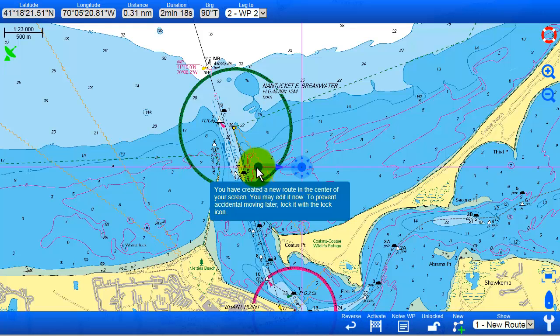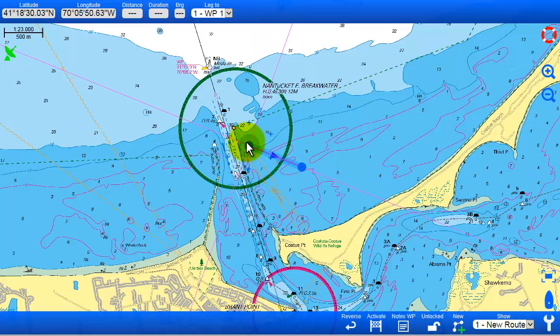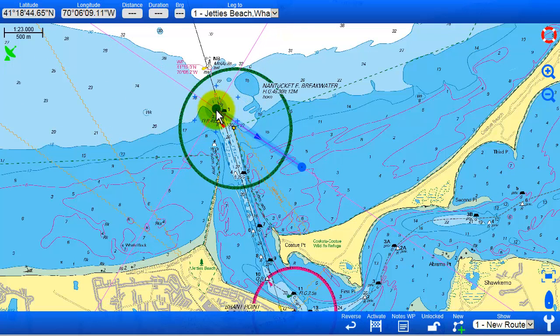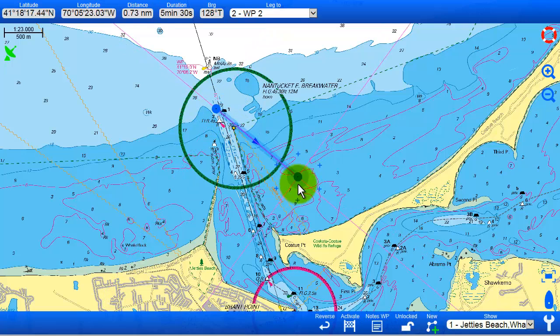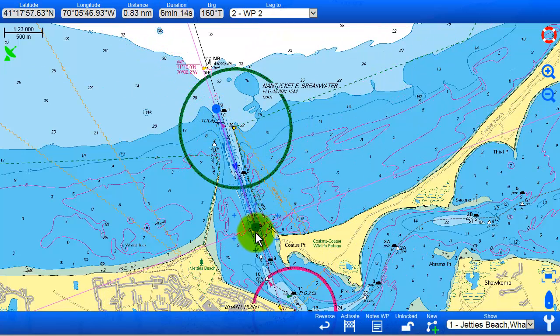To move waypoints, you simply drag on one of these waypoints and drag them into the position you wish to have them.